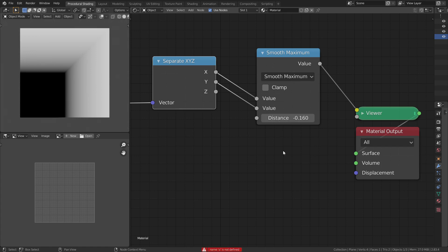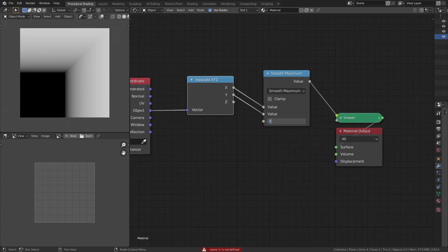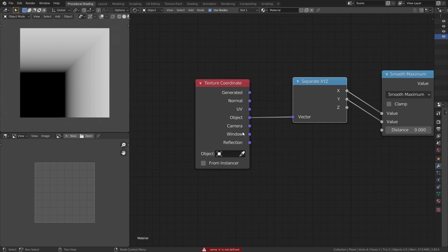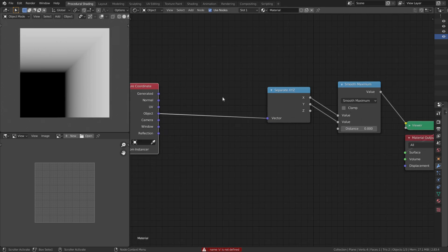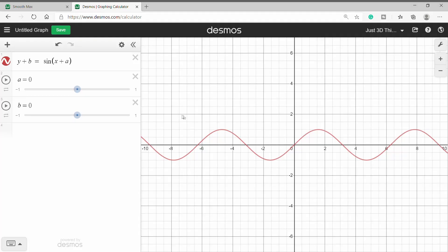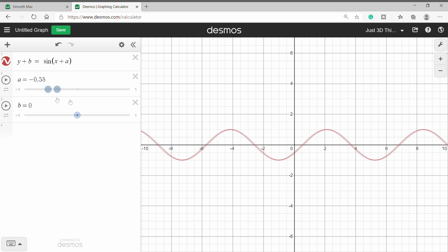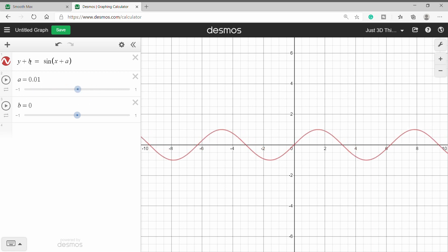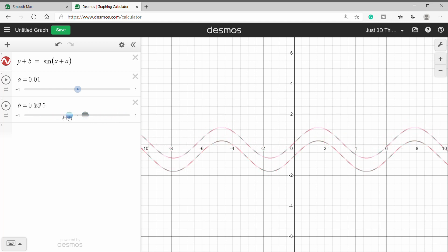Since we'll be using this node setup several times and placing it in different locations, let's add a socket that controls its location. Changing location in a particular direction is nothing but adding or subtracting a scalar to that axis. Let's see what I mean by that using Desmos. We can see a sine graph — when we add or subtract something to x or y, the graph shifts. Let's implement this with nodes.